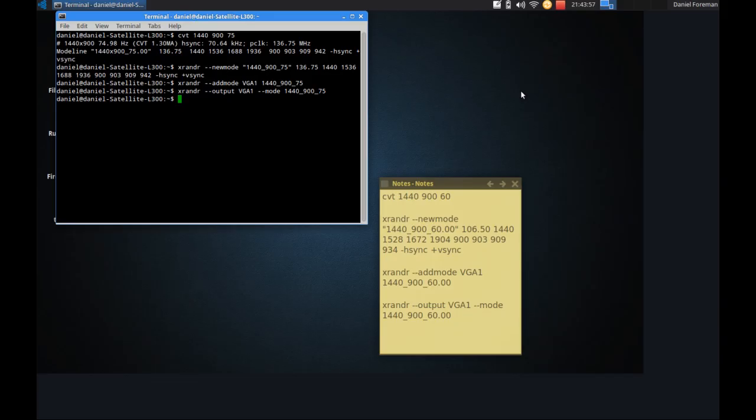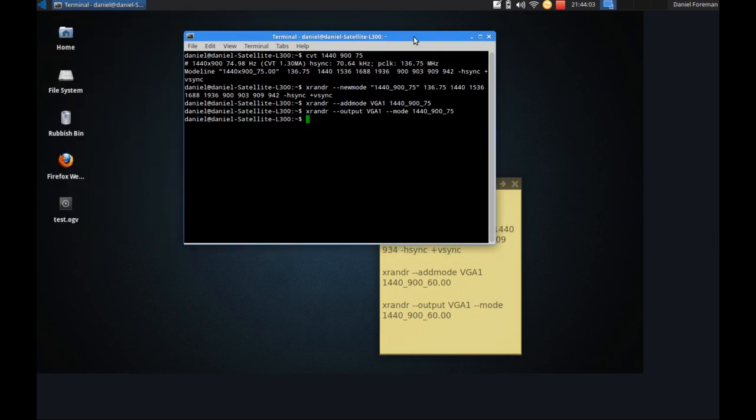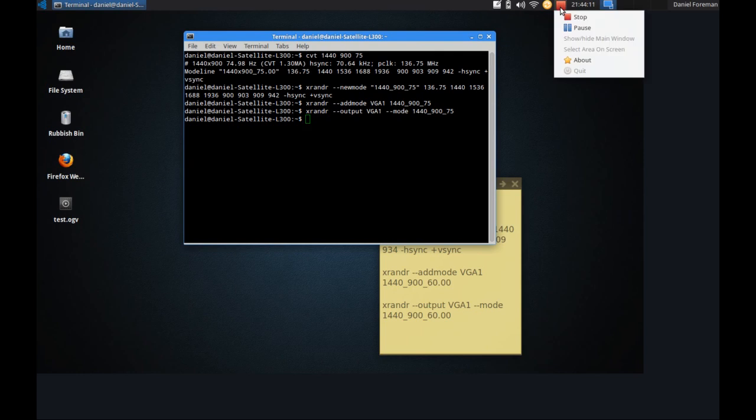So as you can undoubtedly see now I press return and the resolution is now set as it should be. Now the main problem is every time I reboot my machine I have to type all this in again. So what I'm going to do now is create a script.